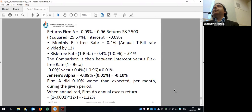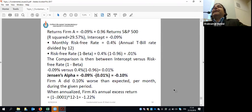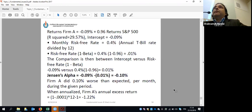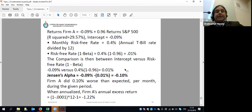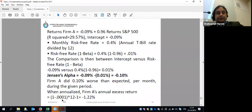One more important thing: don't forget to annualize the result. You can see here Jensen's alpha of the company was 0.10% on a periodic basis — you need to annualize it. The big deal is that you're able to calculate it — that's what matters most.